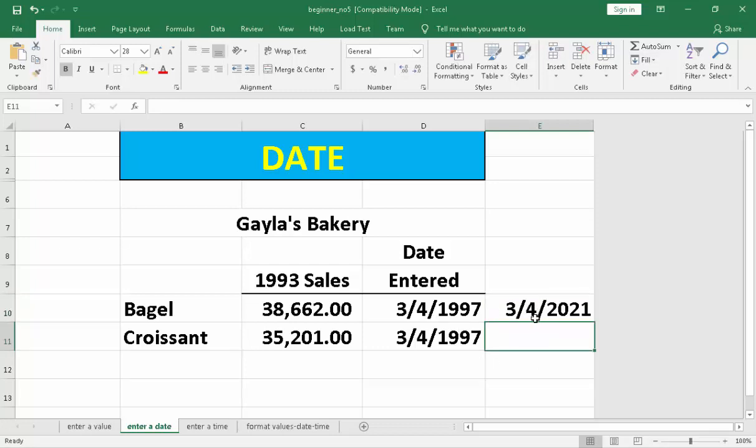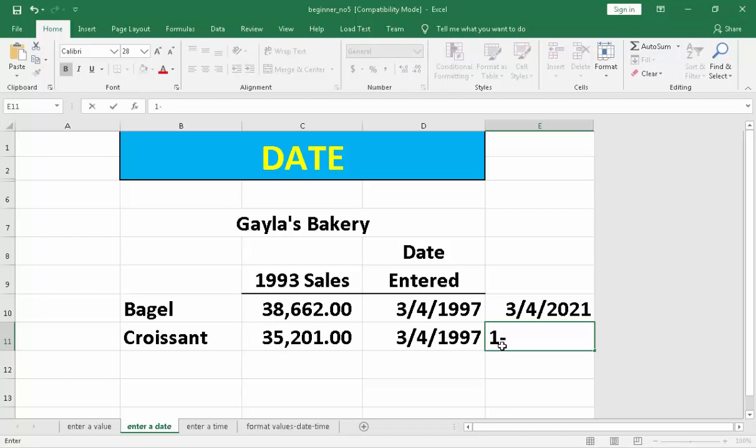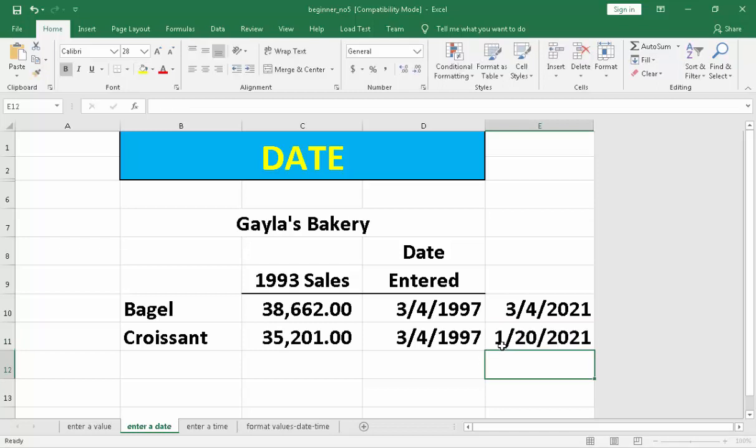Look at that. It auto-generates that the date is considered to be using a slash rather than a dash sign or a minus sign. Let's check out another. Let's move here. 1, 20, 21. That's it. Automatically it generated. And that is how we enter date.